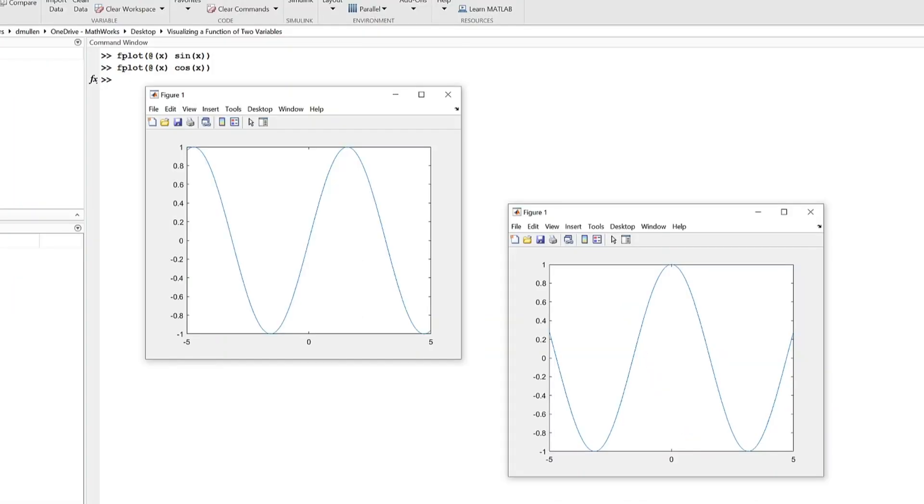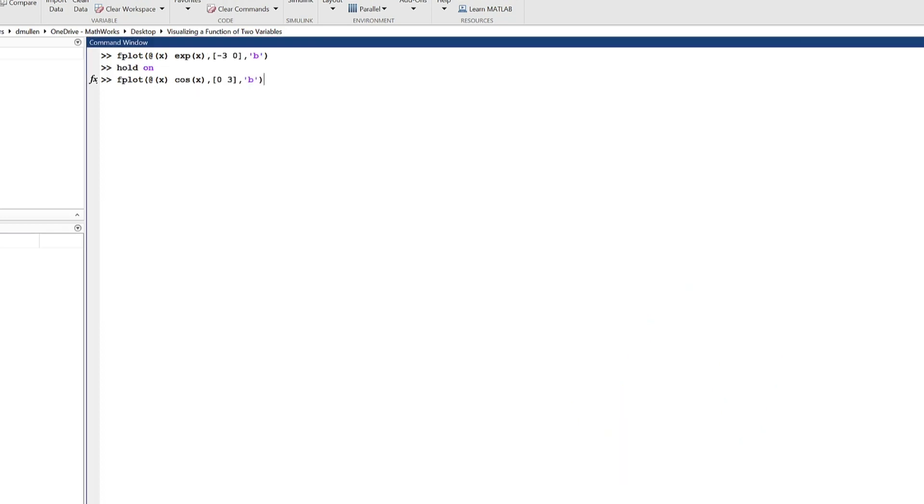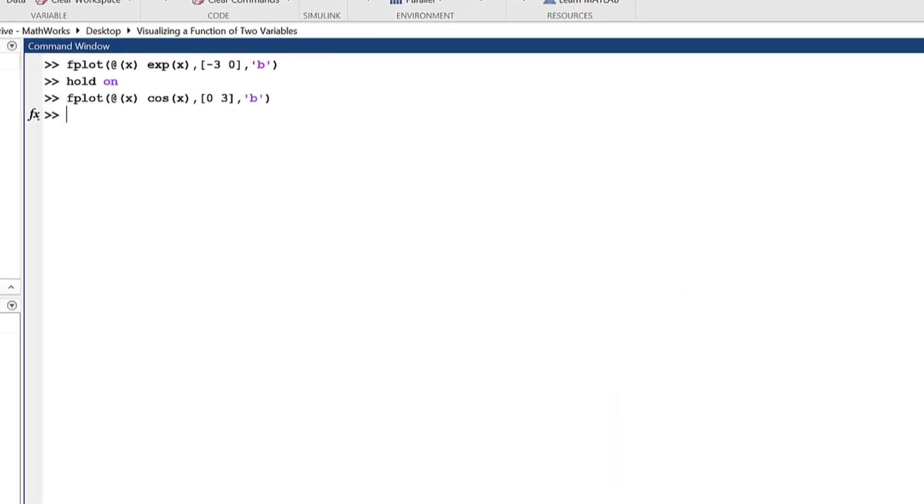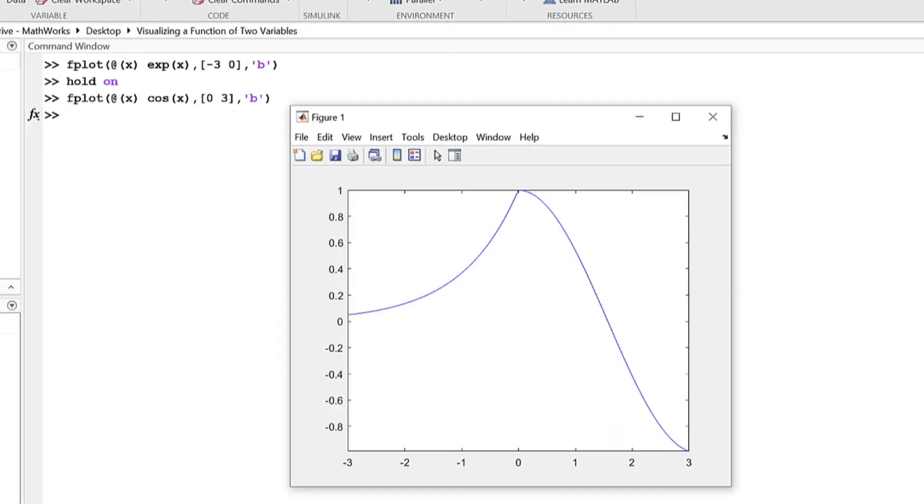fplot can be for established functions like y equals sine of x or y equals cosine of x shown here, as well as ones you built yourself, like this piecewise function shown here.